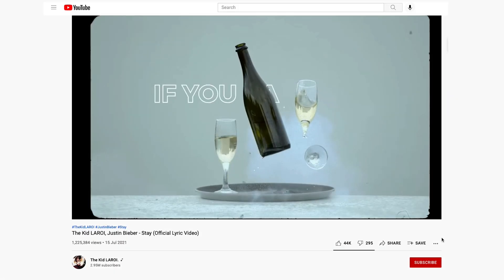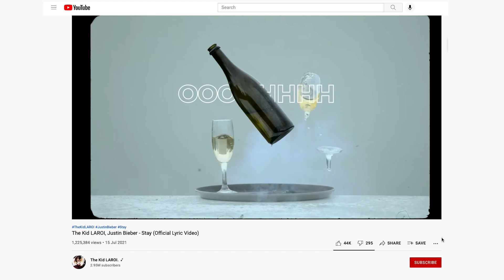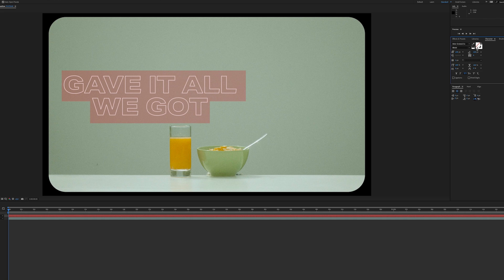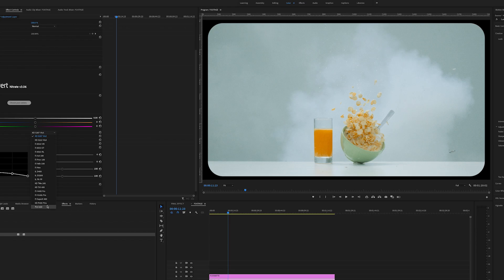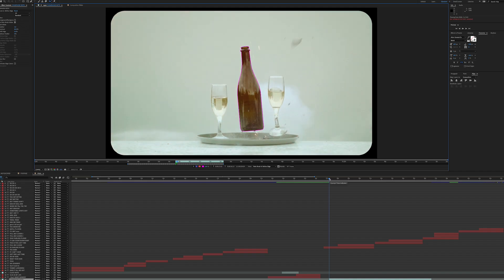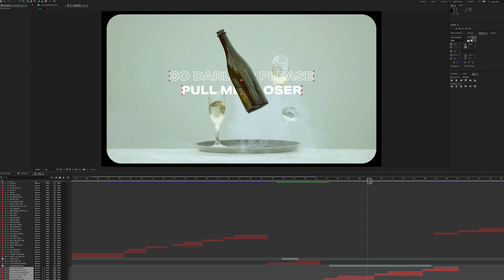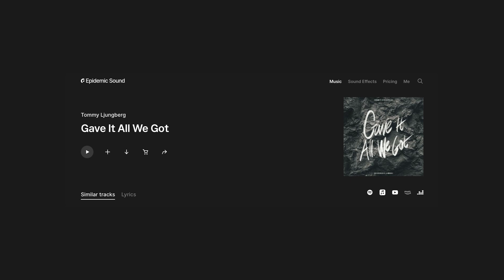Hey everyone, Kelsey here and welcome back to Gal. Today I'm breaking down the Kid Laroi's featuring Justin Bieber's official lyric music video called Stay. It's a really interesting video that just uses stock video. I'm going to show you how to create the text, the outline text, animate the text in, stylize the footage, and do some rotoscoping so the text is behind the objects. Now this music is copyrighted by Columbia Records so I cannot actually use the song, so I chose a different YouTube-friendly song called Gave It All I Got — link is down below. So let's jump on in.